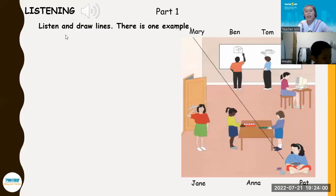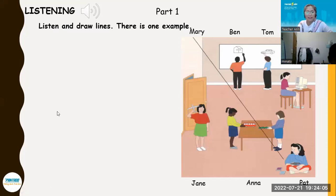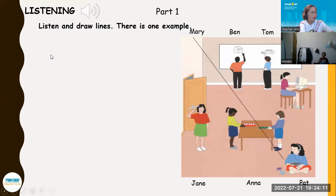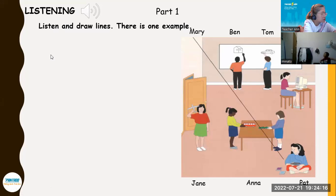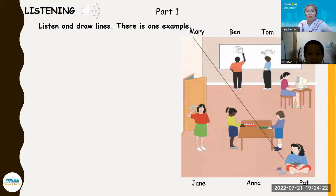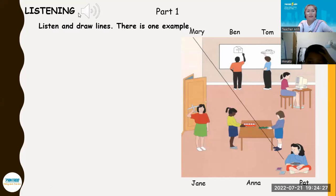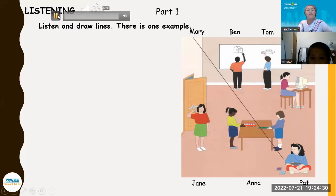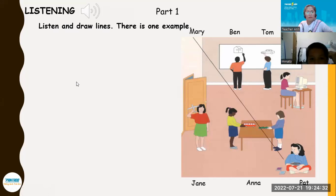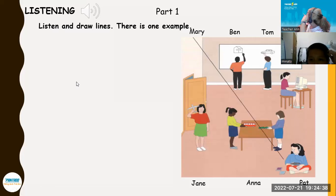Okay, so here — let us listen and draw the line, Andy. Ready? Okay, listen, Andy. Look at Part One. Look at the picture. Listen and look. There is one example.